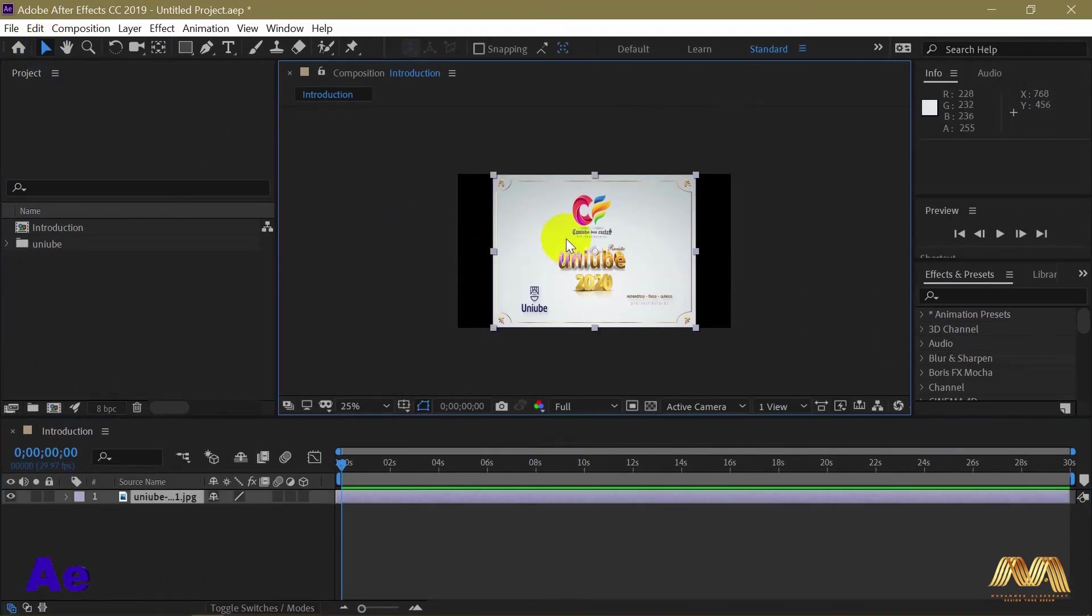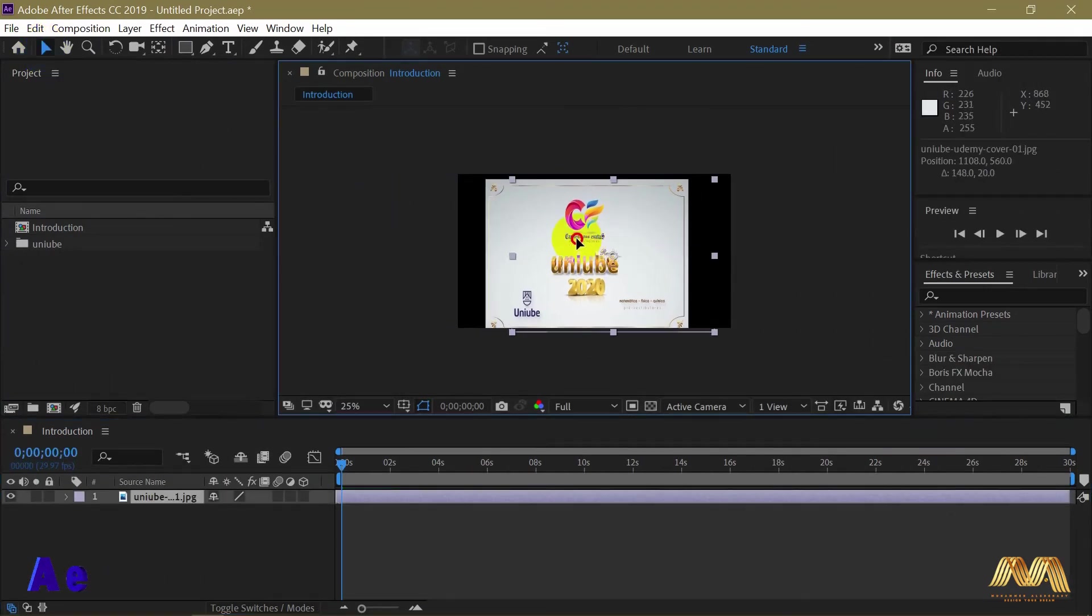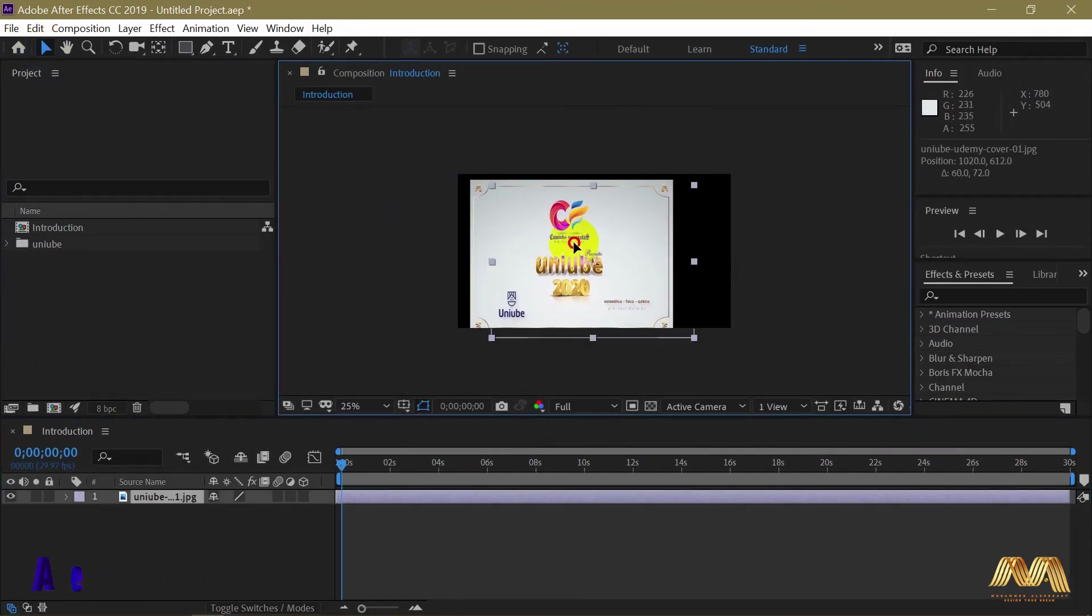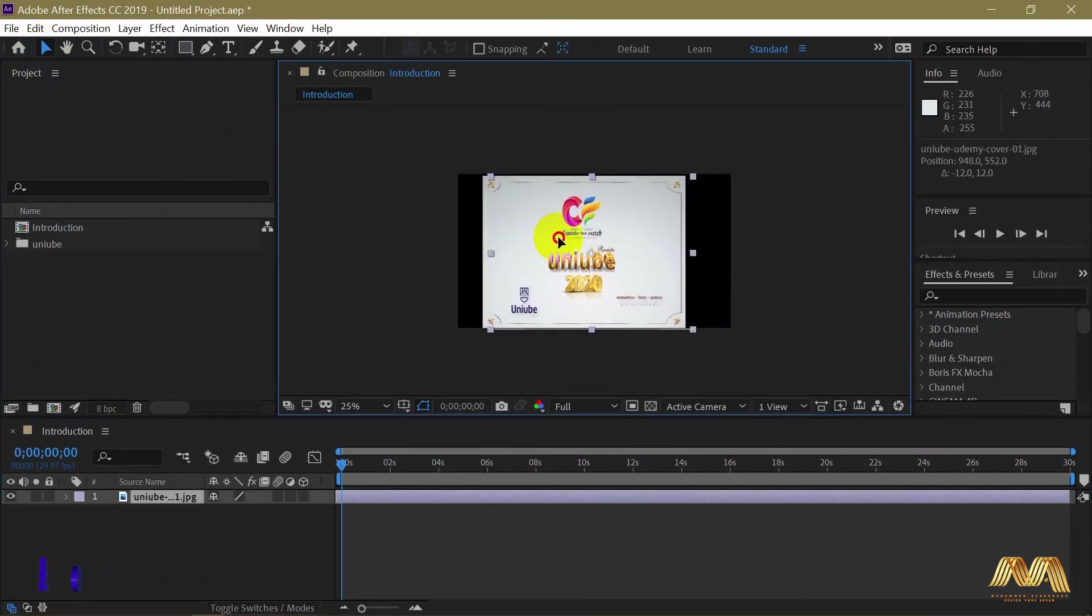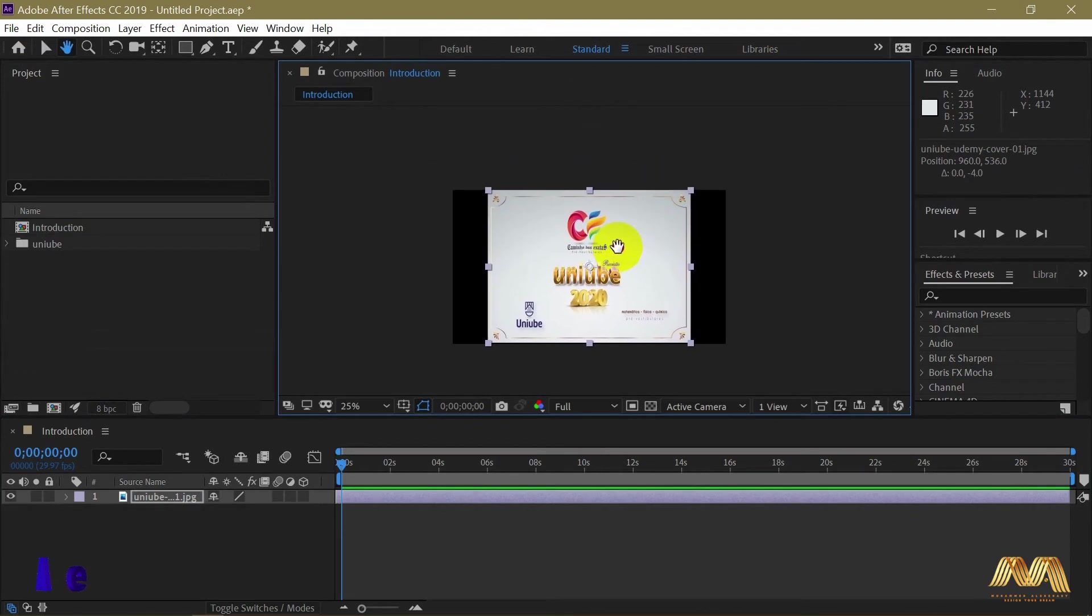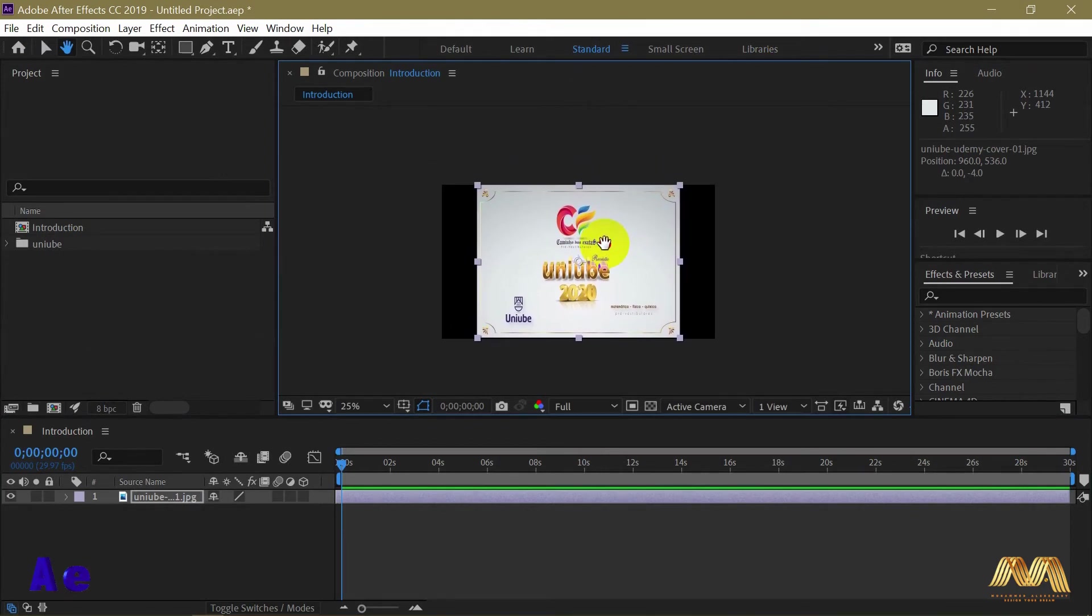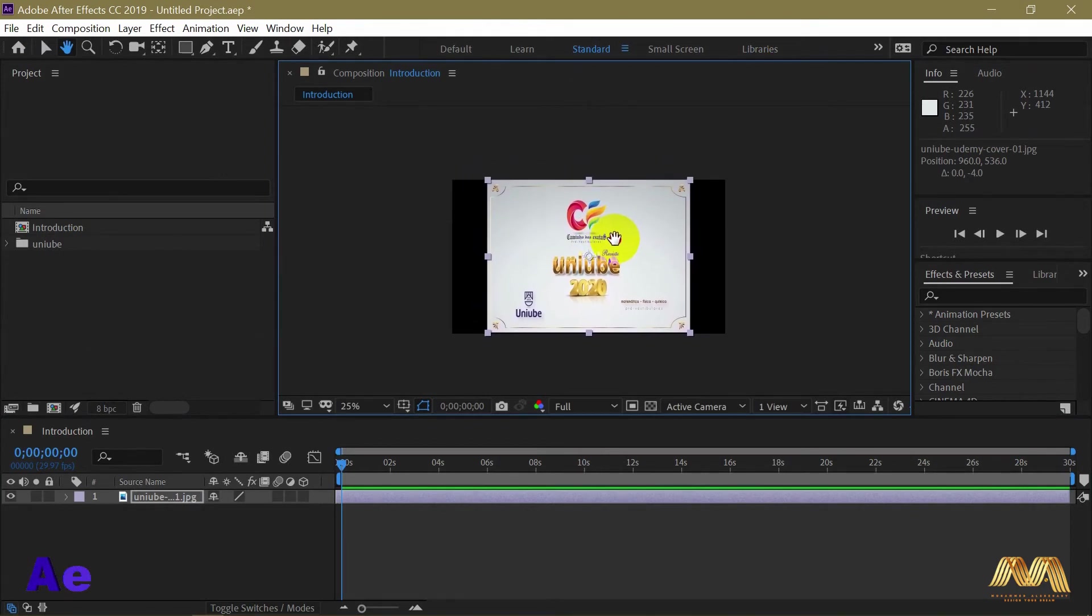Starting with the selection tool to hold and move your items. The shortcut is V, just like all Adobe programs.